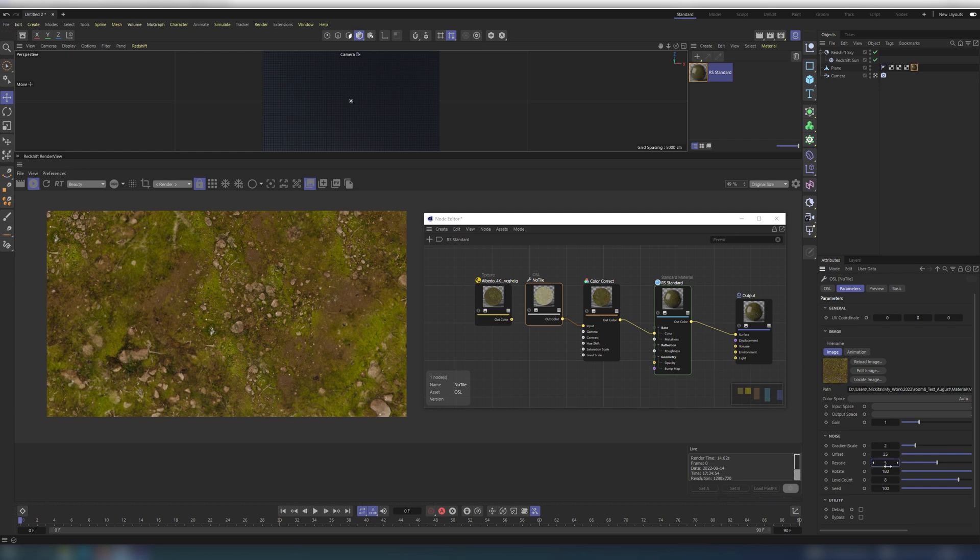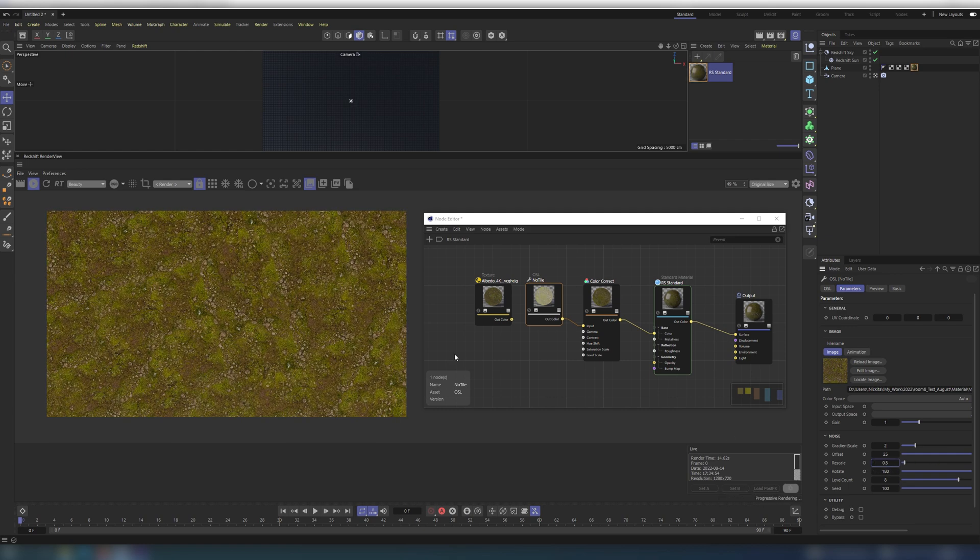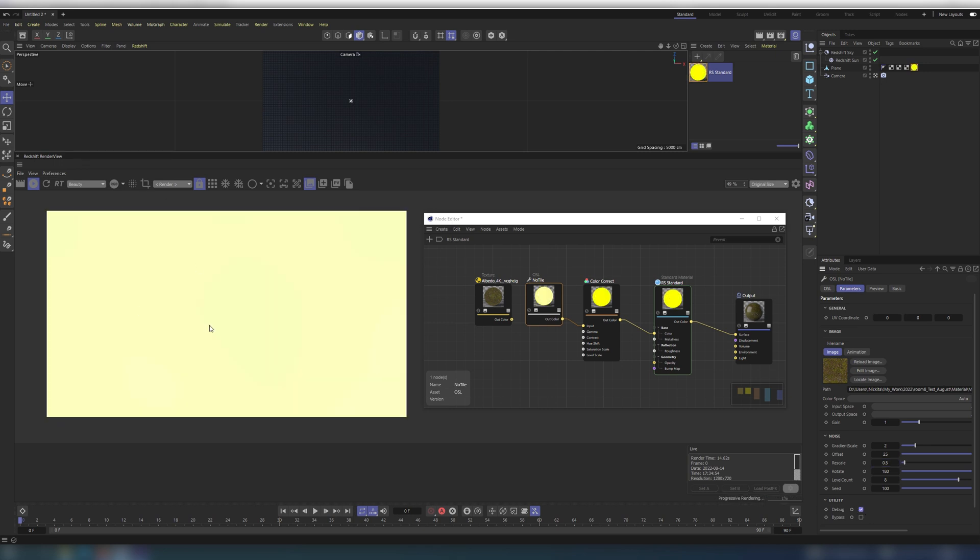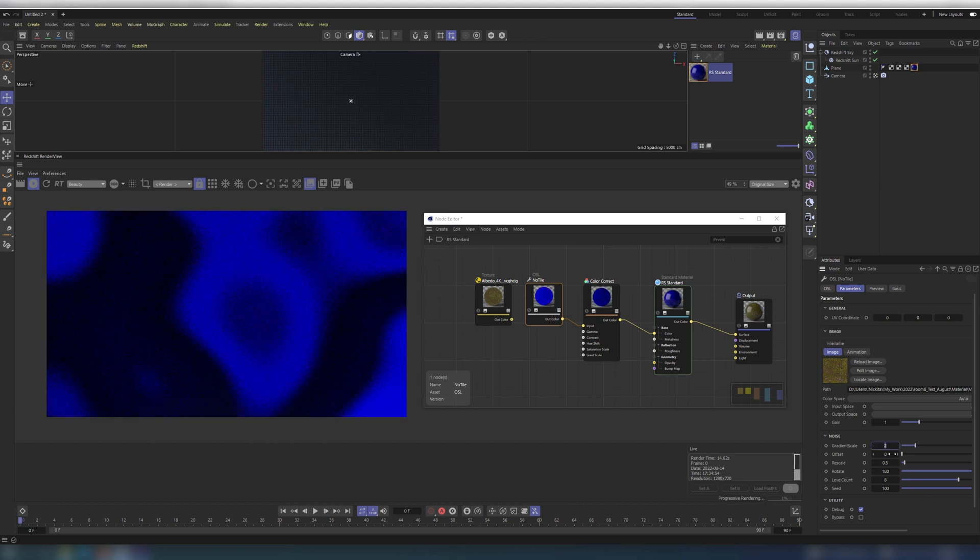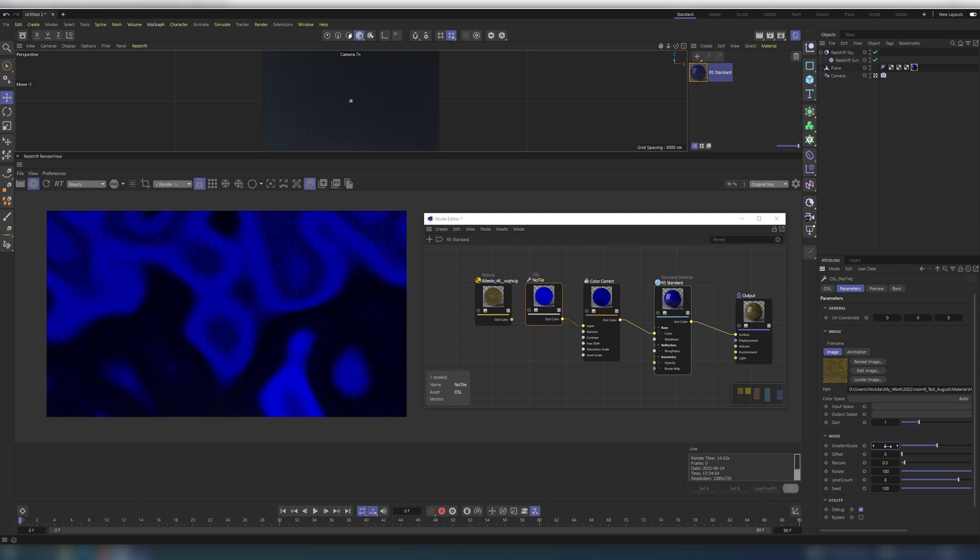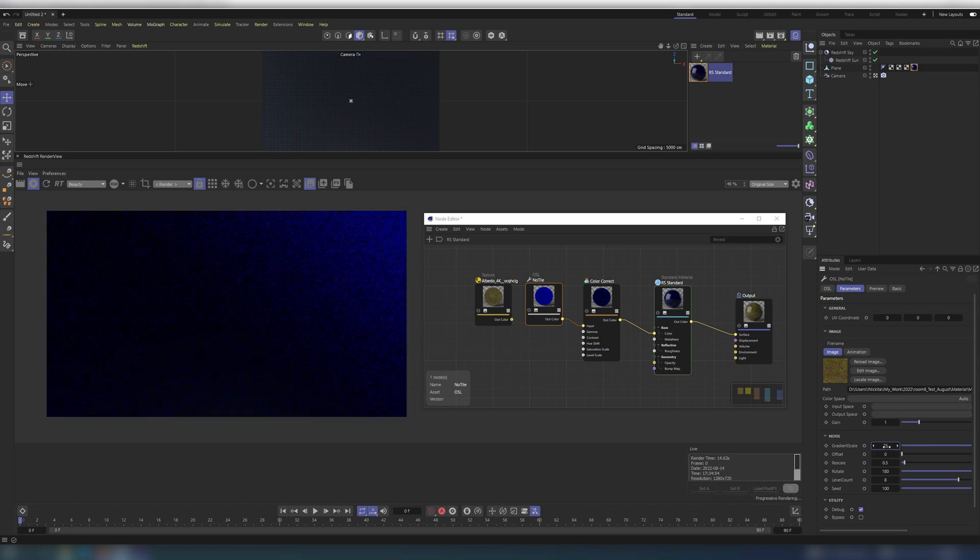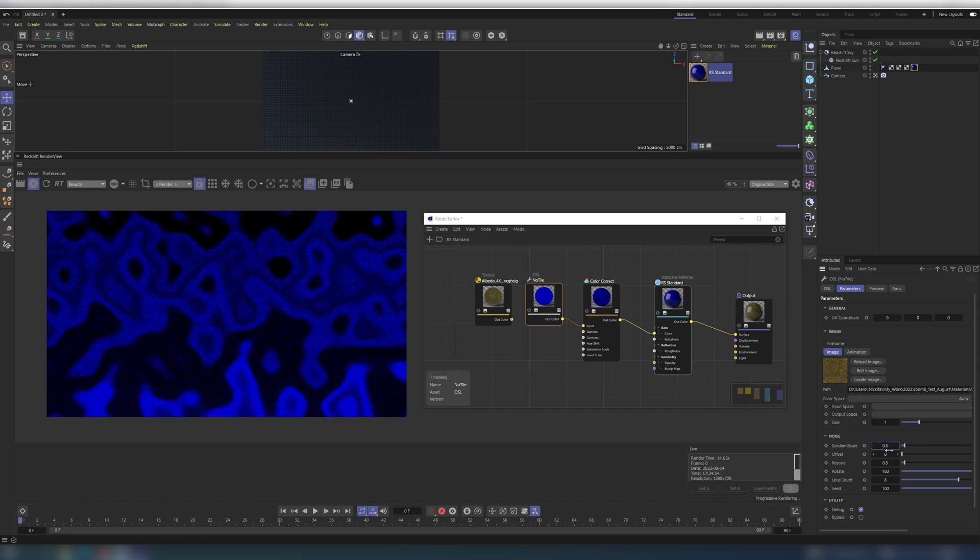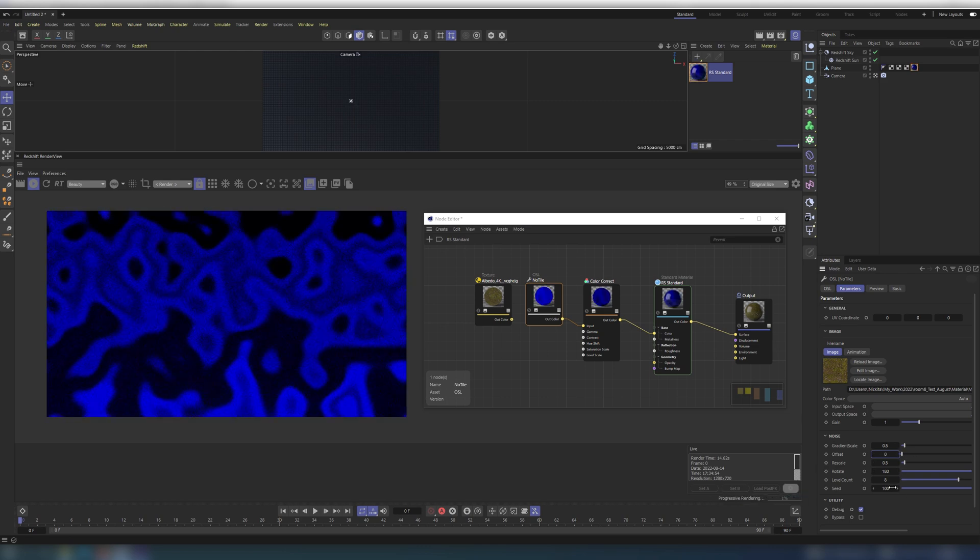But to better understand gradient scale of setting level you should switch to debug mode to view noise itself. Experiment a little with the settings to get the best result. Also you can increase gradient scale from 0 to 25 maximum.